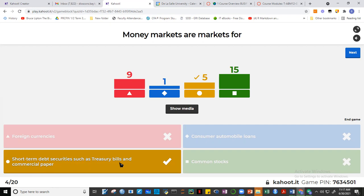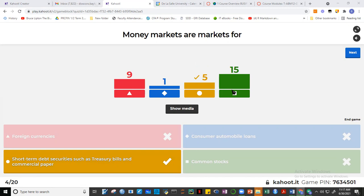Treasury bills are also short-term debt instruments, but the government is the borrower. You may see treasury bill rates in the news — the government borrows funds short-term, for 30 days, 90 days, up to 360 days, with interest. Treasury bills go up to one year and are in the money market. Treasury bonds — B-O-N-D-S — are more than one year and fall under capital markets. Both are government borrowings.